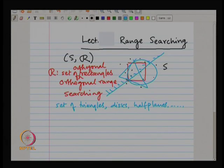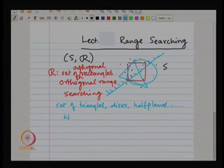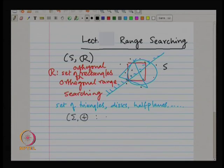Mostly I will talk about 2D, but toward the end of the class I will make some remarks about higher dimensions. Informally speaking, what you want to do is have some semi-group. You have a set and a plus operation. The difference between a group and a semi-group is that unlike a group, in a semi-group you do not have negation — an inverse does not exist. A group has both plus and minus; a semi-group has only the plus operation.